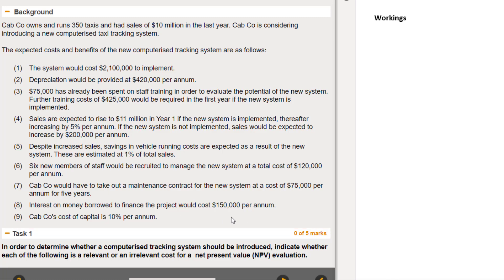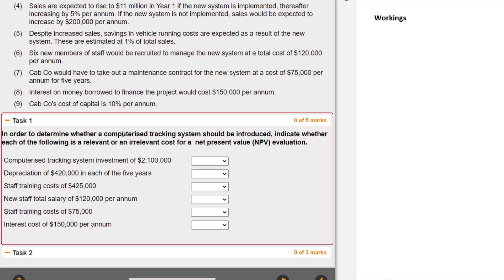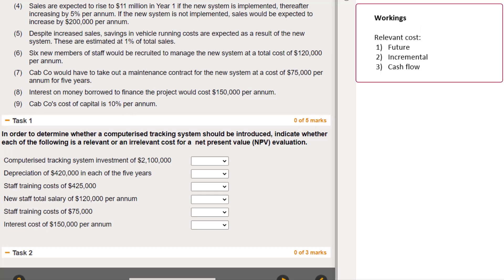On to the first task: to determine whether a computerized tracking system should be introduced - are each of these costs relevant or irrelevant for a net present value evaluation? Let me organize my thoughts on relevant costs. A relevant cost has to be something in the future, meaning it's not sunk. It has to be incremental, meaning it changes as a result of the decision. And thirdly, it needs to be a cash flow - not an accounting estimate like depreciation.